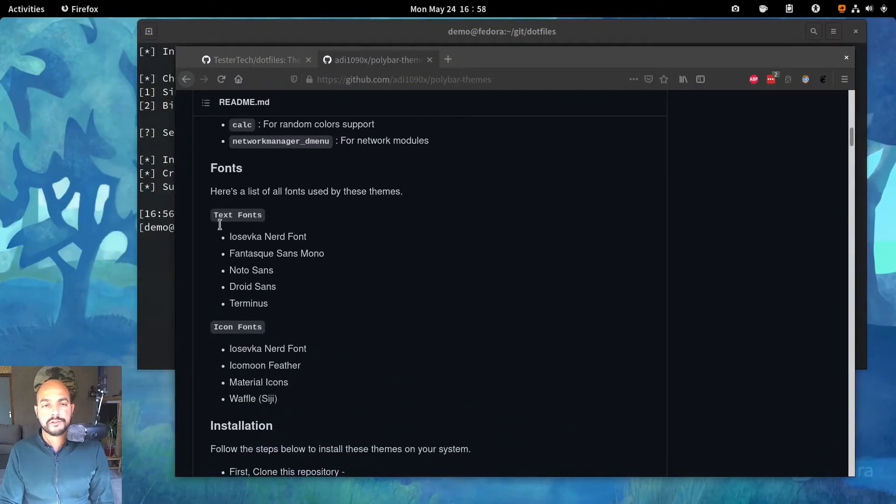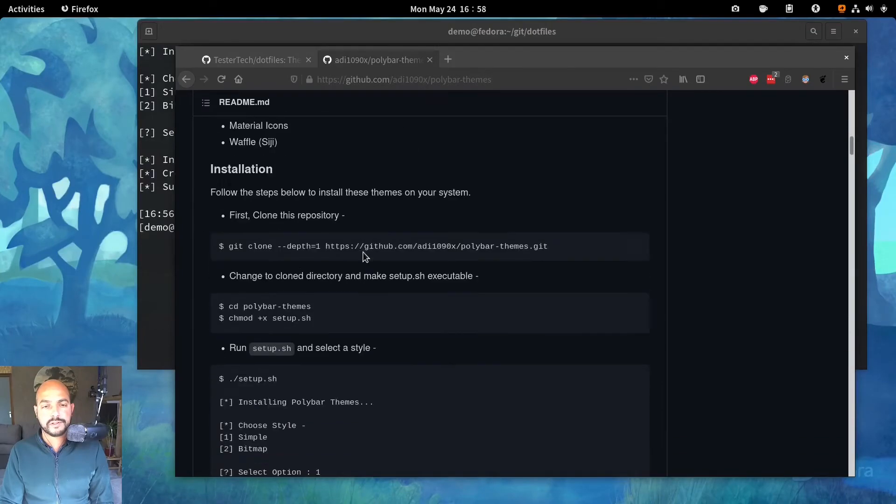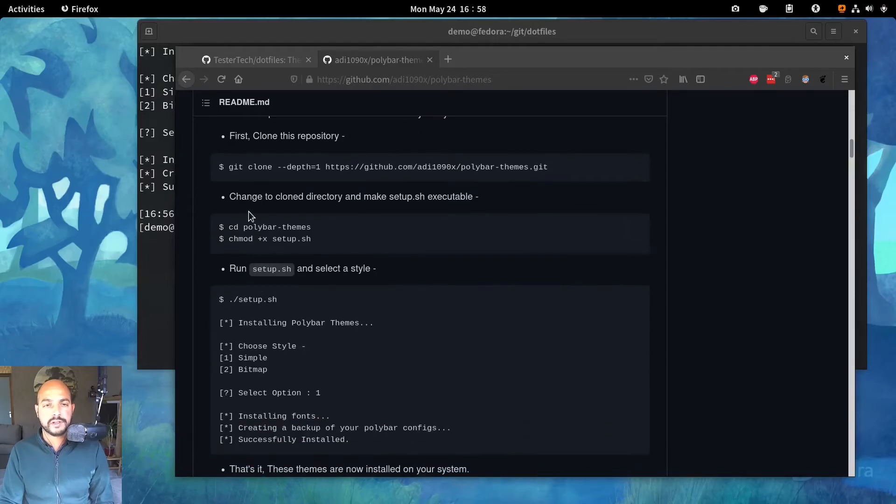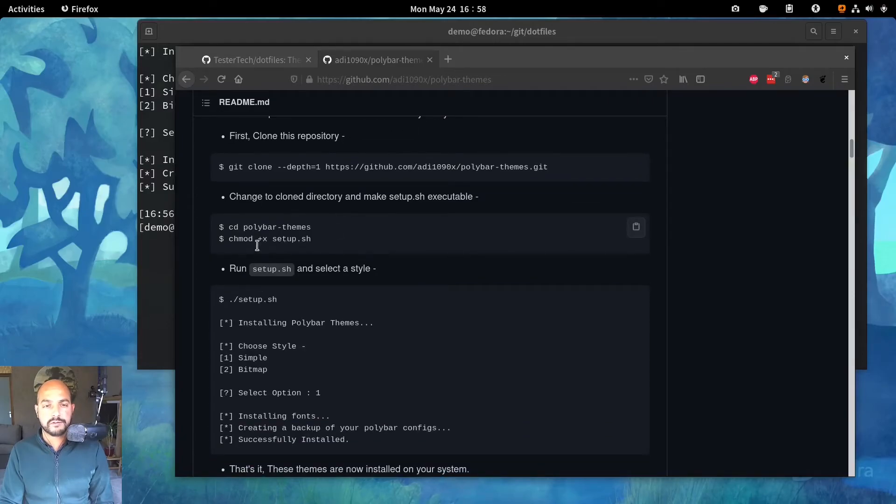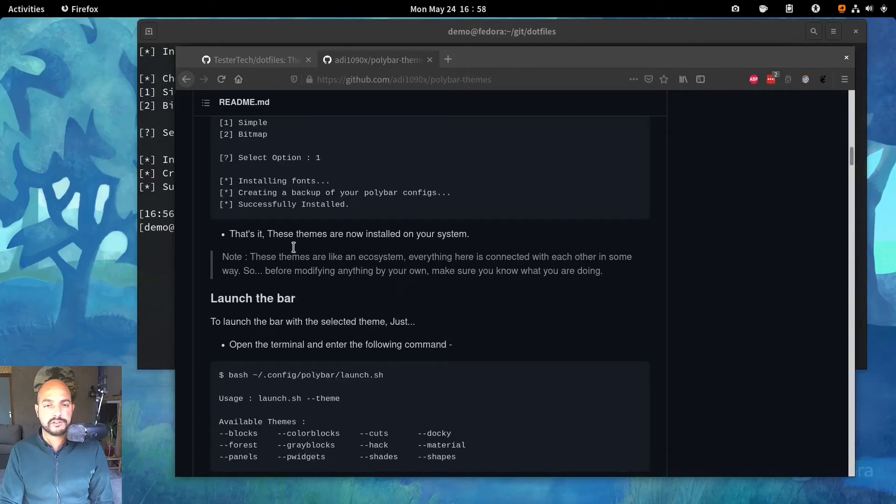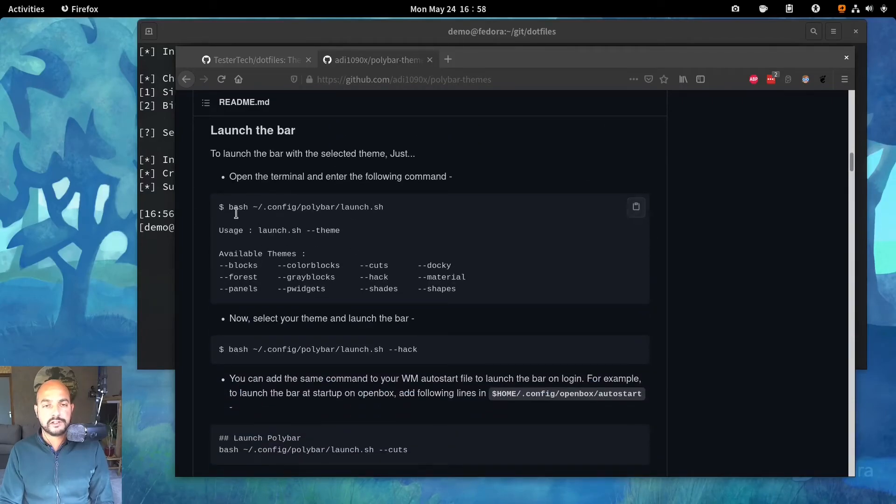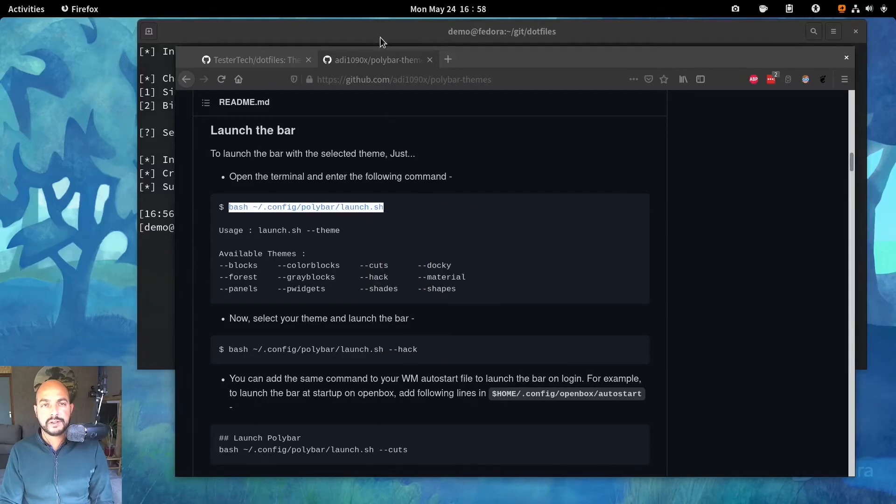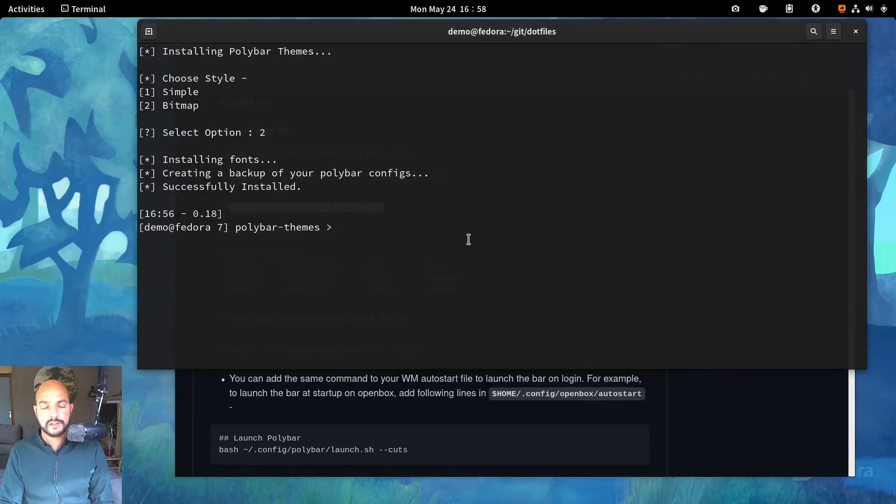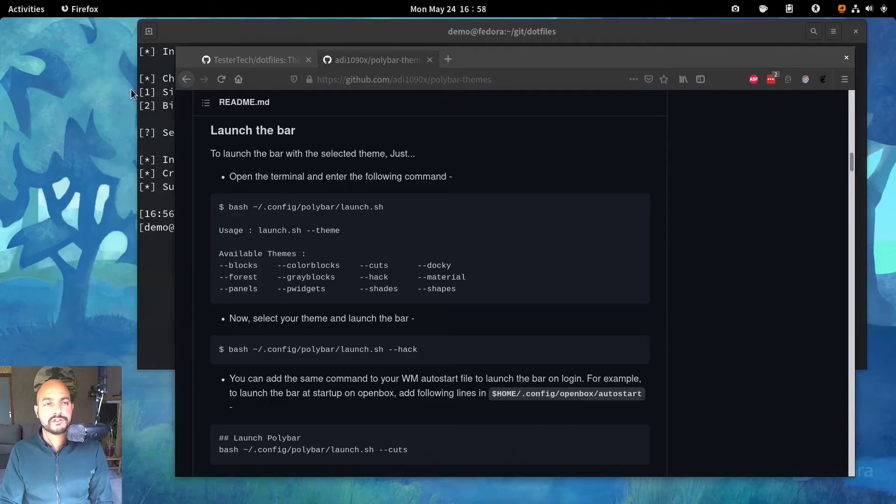So some fonts. Installation. Git clone. And then run the setup. And then the setup is done. And then that's it. And this one. You can call it. Let's call it. So config polybar launch.